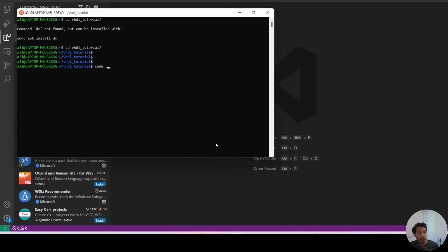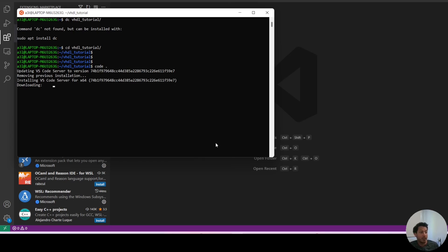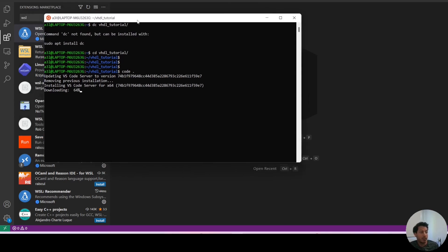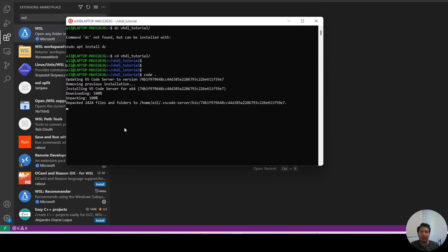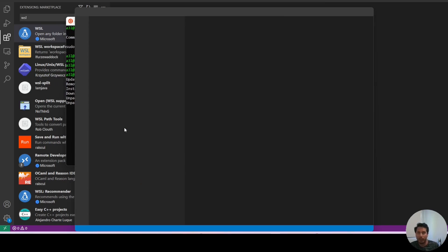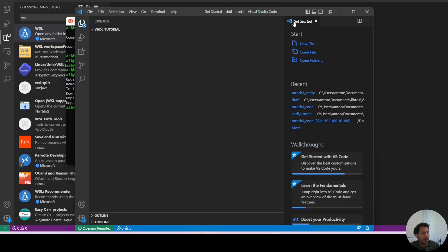which means to open the present folder, it will download the VS Code server and open an instance of VS Code in that folder in your Linux distribution.